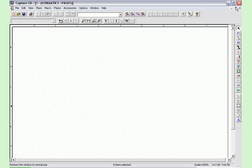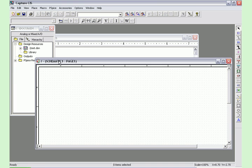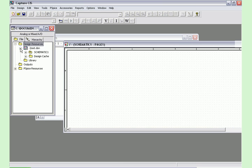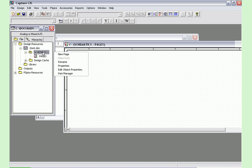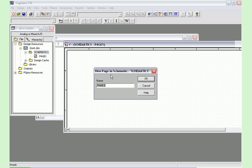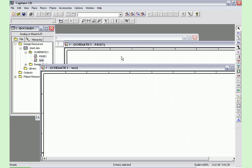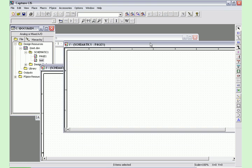Another thing that is useful with this tool is that you can create multiple pages for multiple designs. To do this you right click on the schematic 1 folder and select new page. Name the page what you want, click OK, and you will see it come up as a separate window as well.